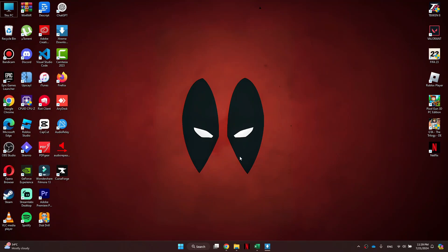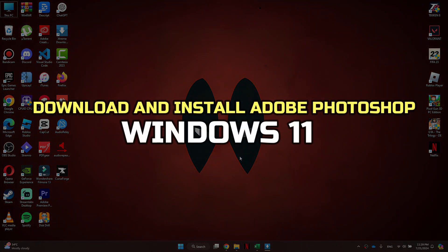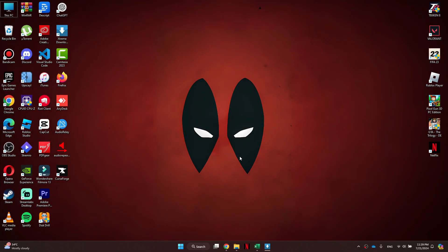Hey guys, in this video, I'll show you how to download and install Adobe Photoshop in Windows 11. Alright, let's begin.